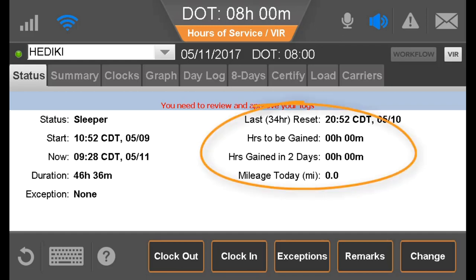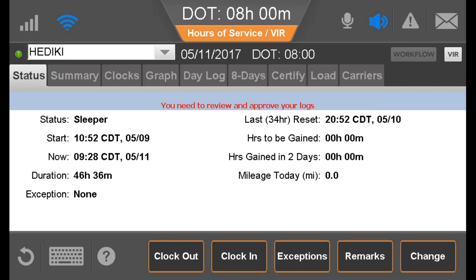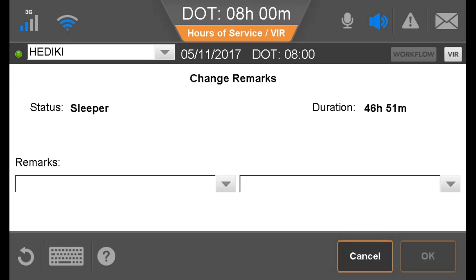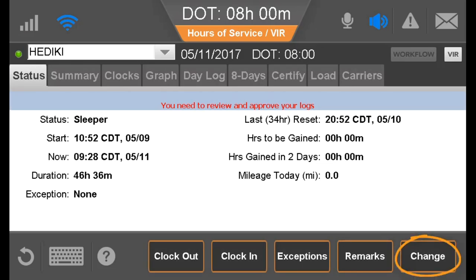The Status screen shows how many hours the driver will gain over the next two days. Have your drivers use this information to determine if a 34-hour reset is needed. The Status tab also displays the current duty status and information about that status. To edit remarks on the current status, the driver taps Remarks. To change status, the driver taps Change.